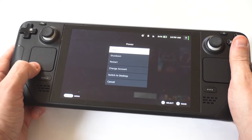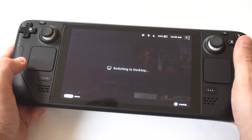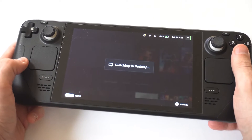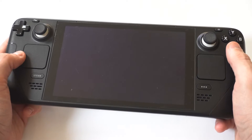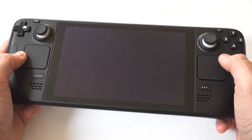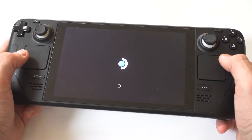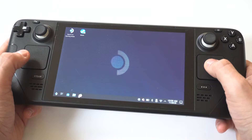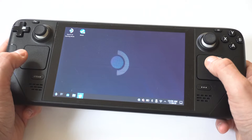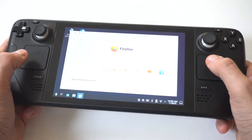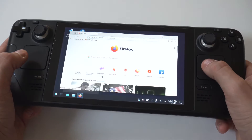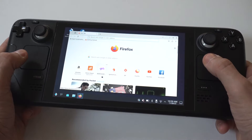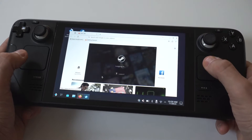When you go into desktop mode, it can take anywhere from 5 to 15 seconds to switch over. But once you're in desktop mode, you're going to want to open the browser. Typically, Mozilla comes pre-stock on the Steam Deck, so you can use this one or Google Chrome — it doesn't really matter.